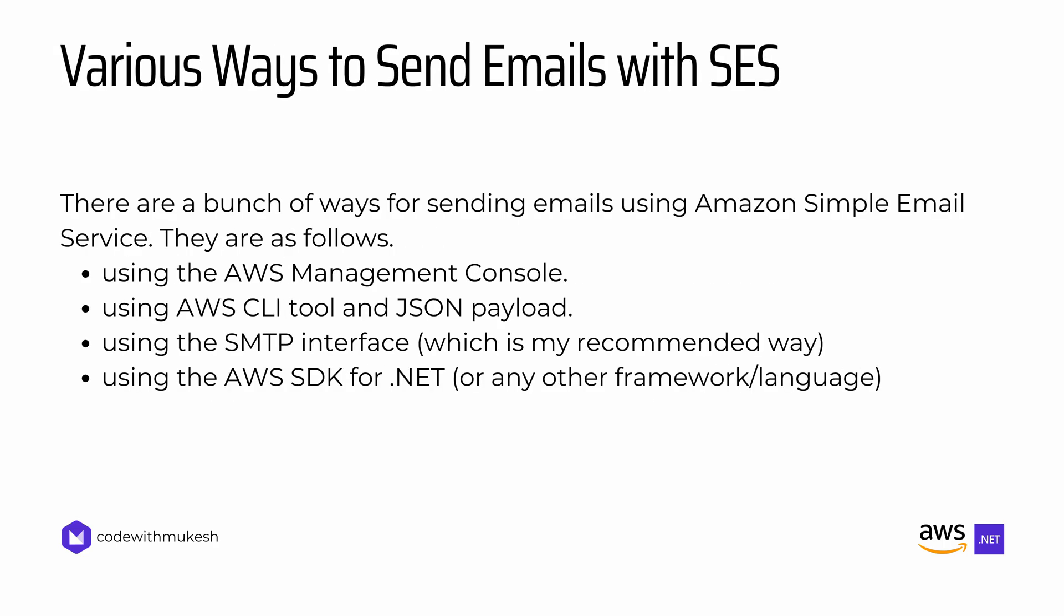There are a bunch of ways for sending emails using Amazon SES. They are as follows. You can use the AWS Management Console for sending emails. This is usually used during testing the emails. You can also use the AWS CLI command lines and JSON payloads to send your actual email. The most recommended way is to use the SMTP interface which you'll be seeing later in this video where we'll be actually building a .NET application with the SMTP interface. And finally, you can also use the AWS SDK for .NET or let it be any other programming language. Let's check out the first two ways for now via AWS Management Console and using AWS CLI. The remaining two options we'll explore once we start building our ASP.NET Core Web API.